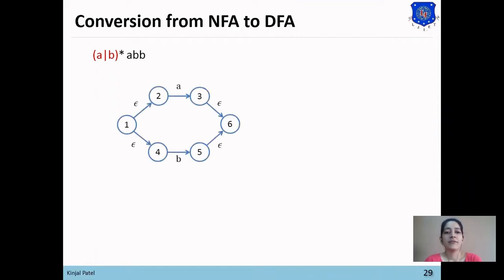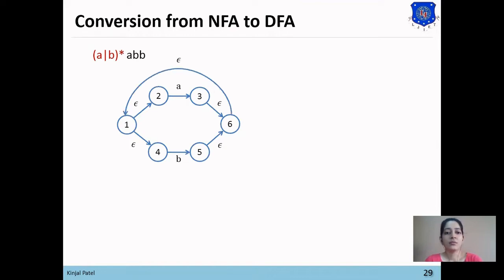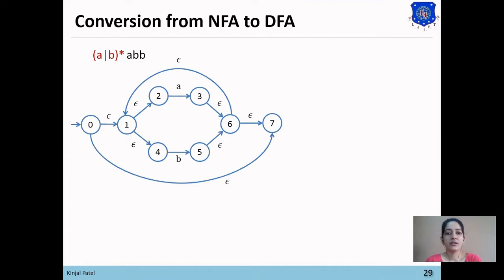Using Thomson's rule, to draw the NFA for (a|b)*abb, we first draw the NFA for (a|b). There is one 'a' transition from state 2 to 3, one 'b' transition from state 4 to 5, and null transitions from state 1 to 2 and 4, and from states 3 and 5 towards state 6. To perform Kleene closure on (a|b), we add one reverse null transition from 6 to 1, and two more null transitions — one before state 1 (state 0 to 7) and one after state 6.